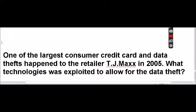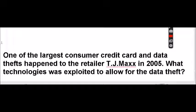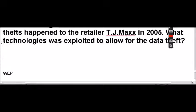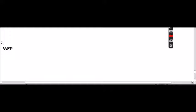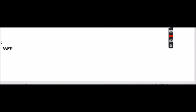One of the largest consumer credit card and data thefts happened to retailer TJ Maxx in 2005. What technology was exploited to allow for the data theft? The answer was WEP.